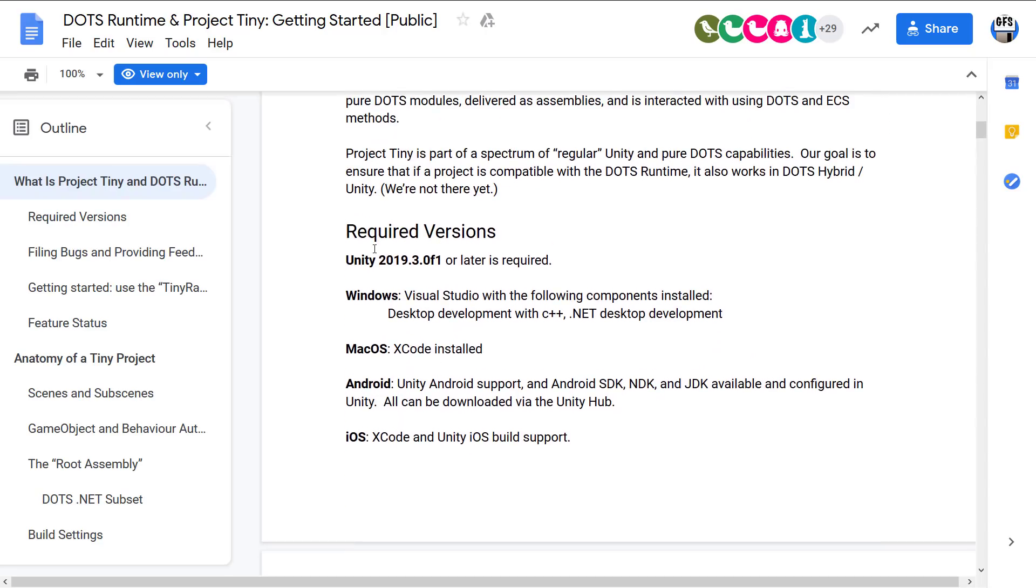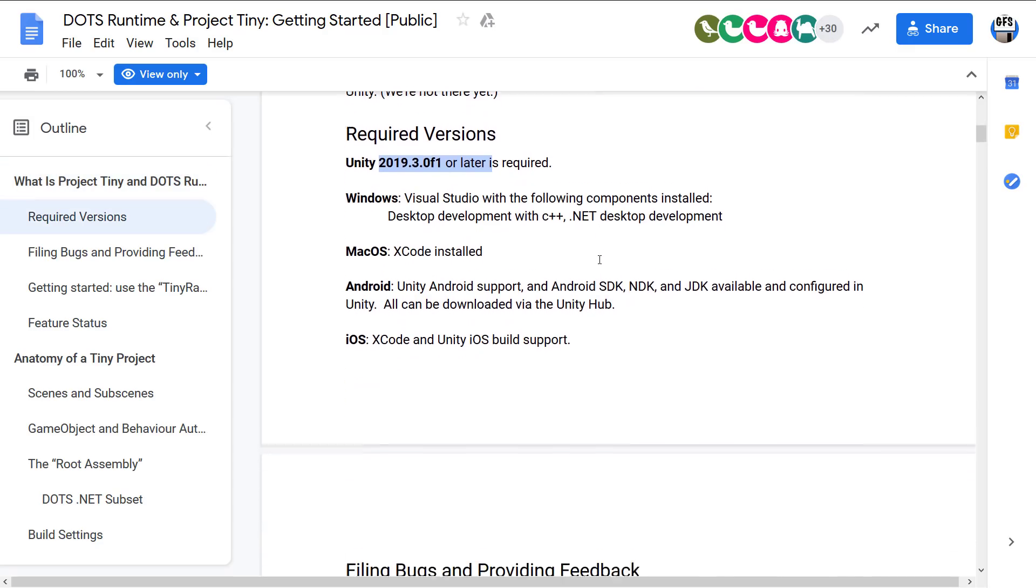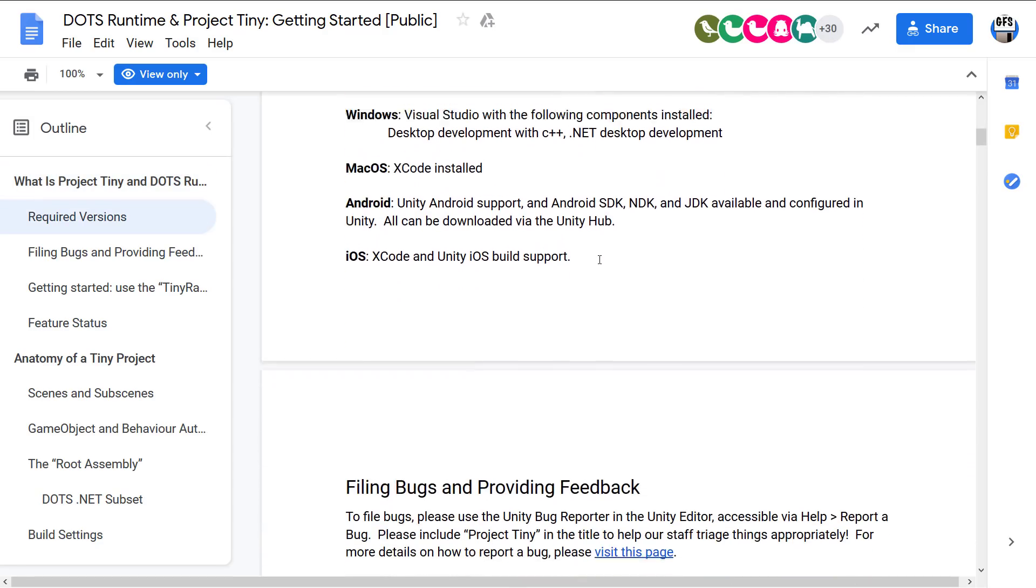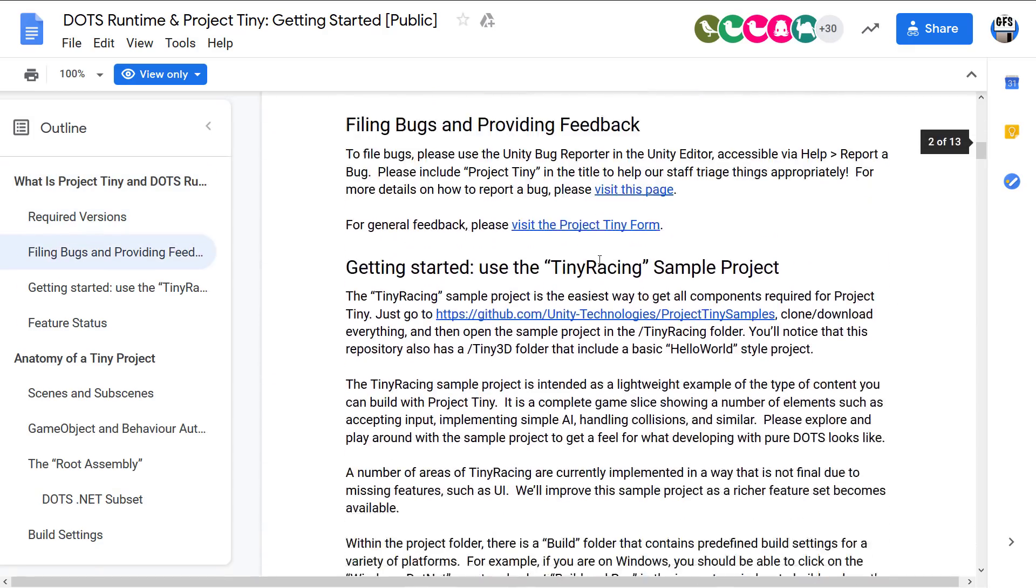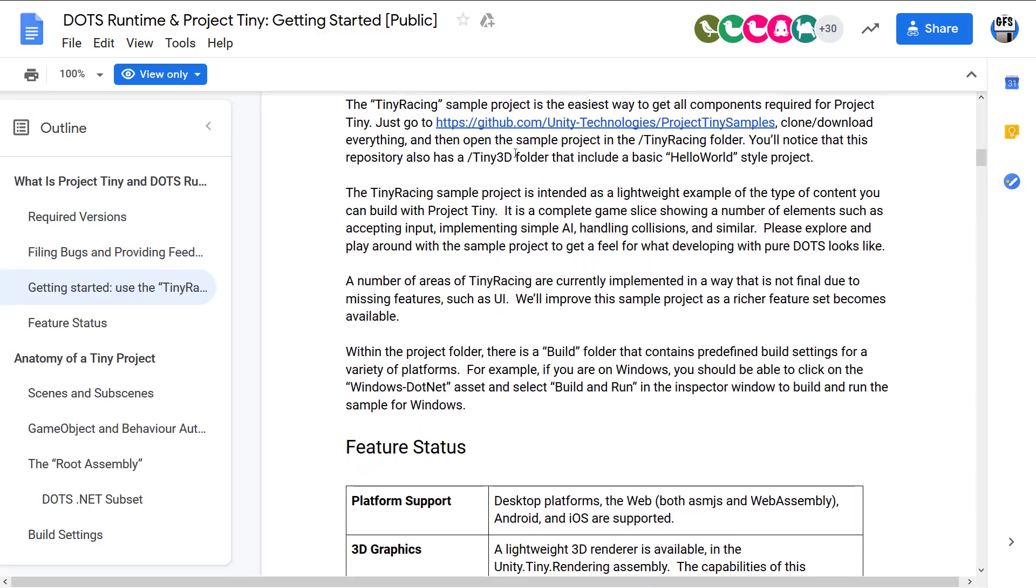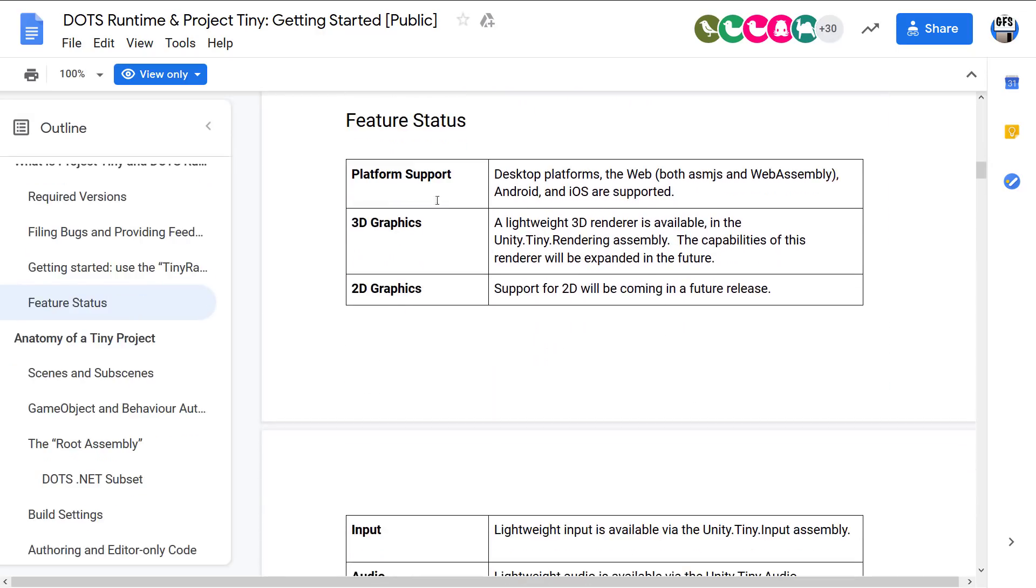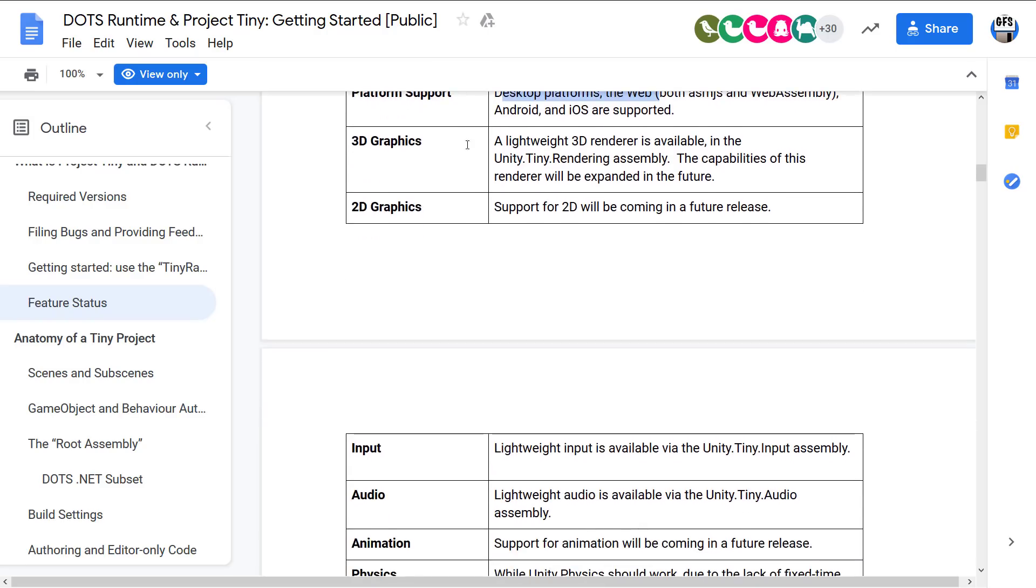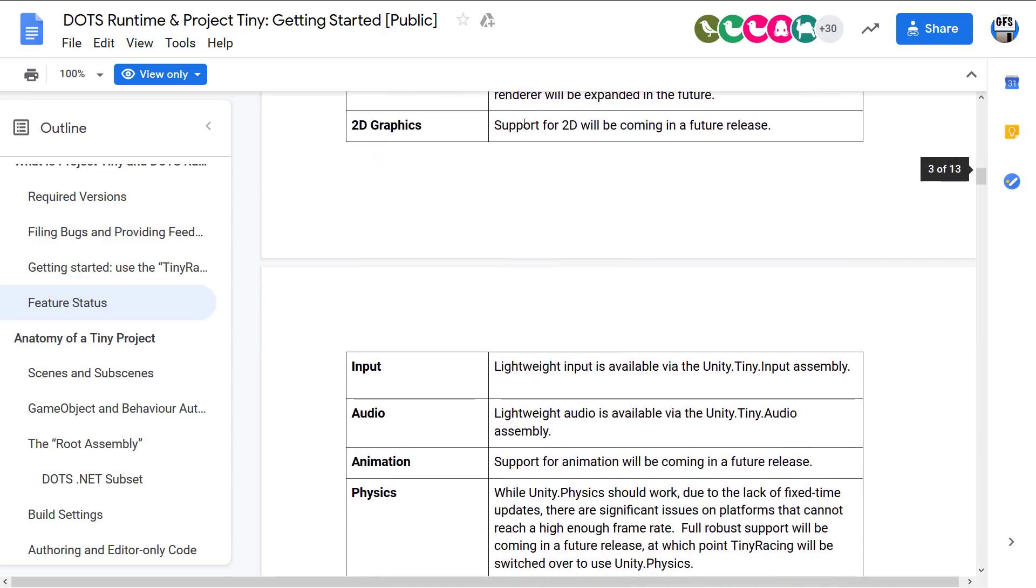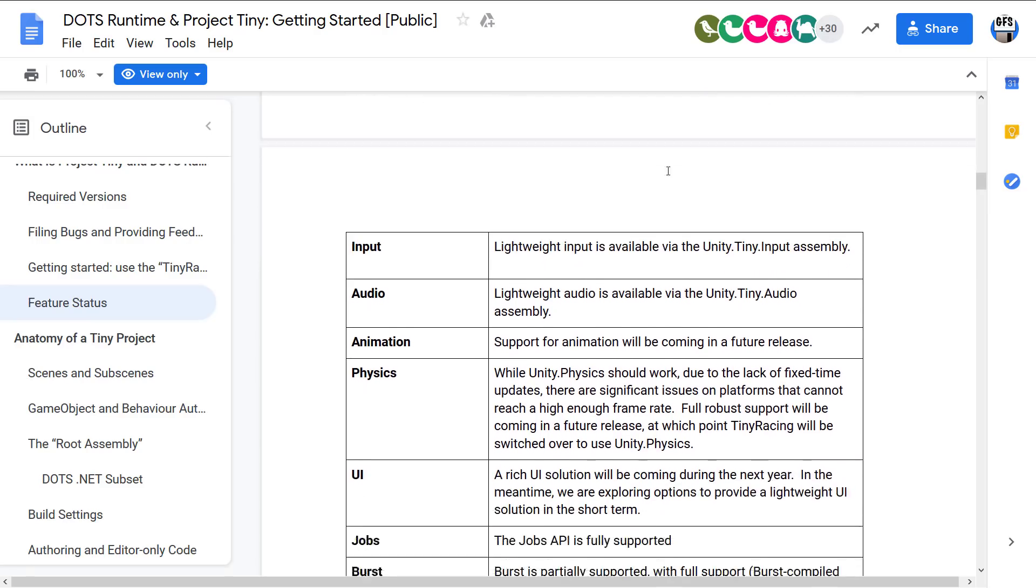So if you want to check this out, you need to use Unity 2019.3.0 or later. I'm using 2020 Alpha in this particular case. Yeah, pretty straightforward. They got some details on getting started here. So here is the current status of DOTS in general. So it works on desktop platforms, web via ASM.js and WebAssembly, Android and iOS. 3D is there. A lightweight 3D renderer is available via Unity.Tiny.Rendering assembly. So this is the only renderer that's available right now because support for 2D is coming in a future release.